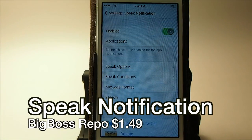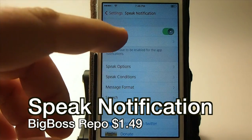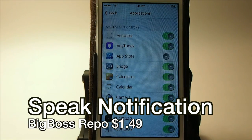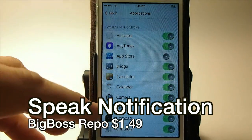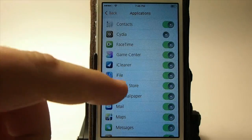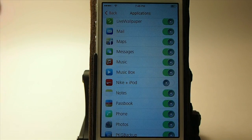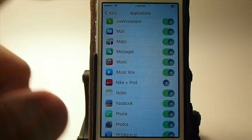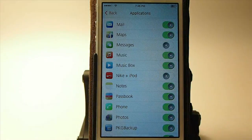It's in Big Boss. You see right here you can have it speak applications — all of them — or you can select which ones you don't want. You can turn it off for certain ones. If you don't want it to read your iMessages, all you'd have to do is turn that off and it wouldn't read your messages when they come in.